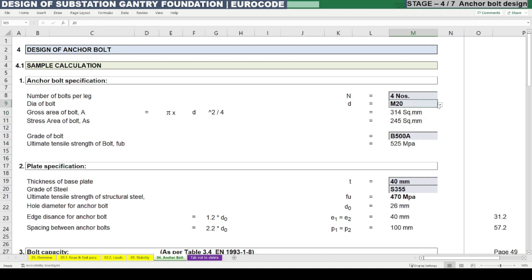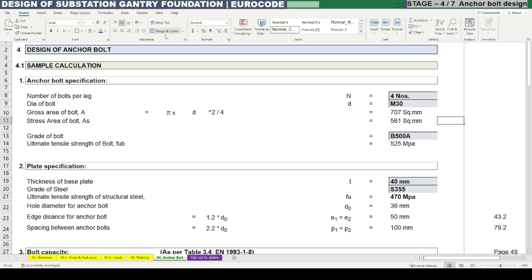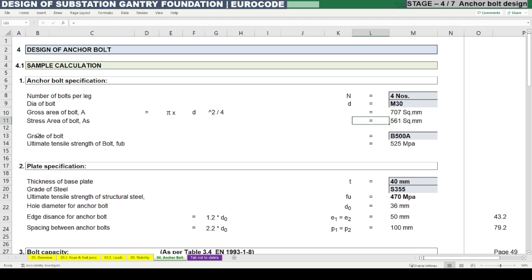We can assume 30 mm as the diameter of the bolt, so the stress area of the bolt is 561 square mm. Generally there is a 70 to 80 percent variation, meaning a reduction in the total gross area. If the manufacturer detail is not available for the stress area, then we can consider 70 percent of the gross area. Next is the grade of bolt.